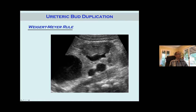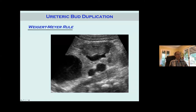Here's an ultrasound of a duplicated system. This is the lower moiety, which has some hydronephrosis in it. Based on the Weigert-Meyer rule, you'd guess that's from reflux, not obstruction — lower moiety refluxes, upper moiety obstructs. And here's what's most likely a big ectopic ureter with some dysplastic tissue around it from the duplicated system. There are other causes too, like ureteroceles or other ureteral abnormalities, but we'll keep it simple.